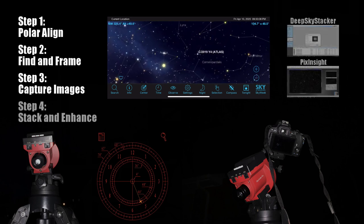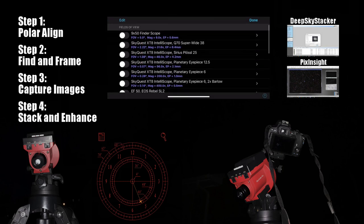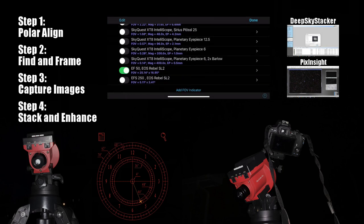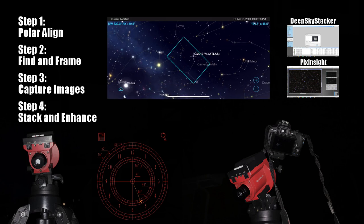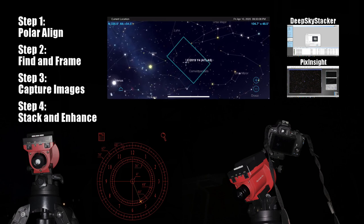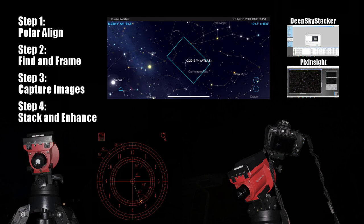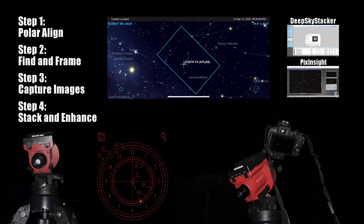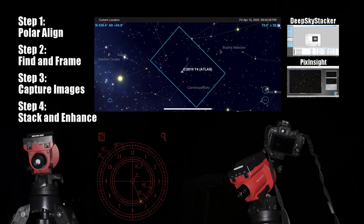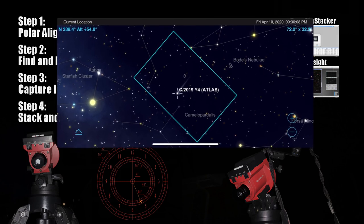Step four is going to be stacking and enhancing these images using programs like Deep Sky Stacker and Pixinsight. This is going to bring out the faint detail of these images and is really going to make something like Comet Atlas, which is very dim right now, pop and show up in this otherwise dark image.